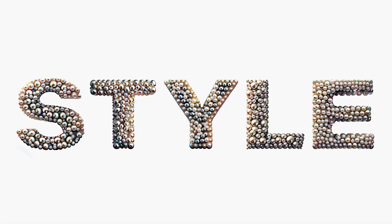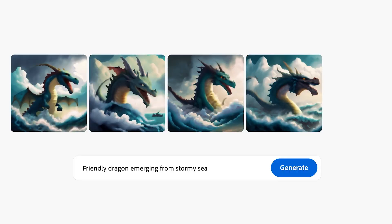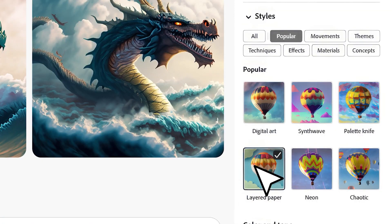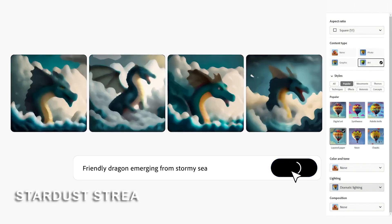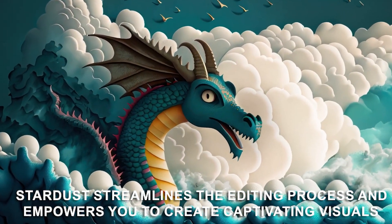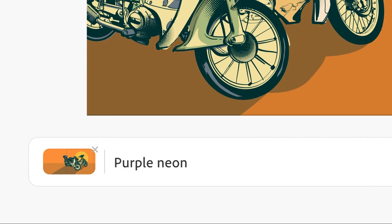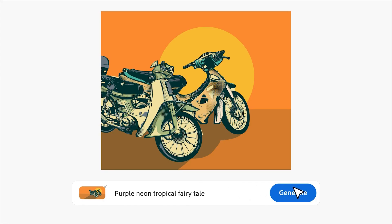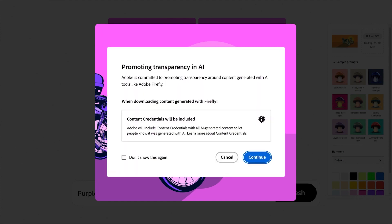The goal of Stardust is to make image editing easier and more accessible to everyone, regardless of their skill level. Imagine seamlessly moving elements within your images, adjusting them to perfection, all without needing any prior editing experience. Stardust streamlines the editing process and empowers you to create captivating visuals with ease. This tool isn't just for professional photographers — it's for anyone who wants to unleash their imagination through image manipulation.